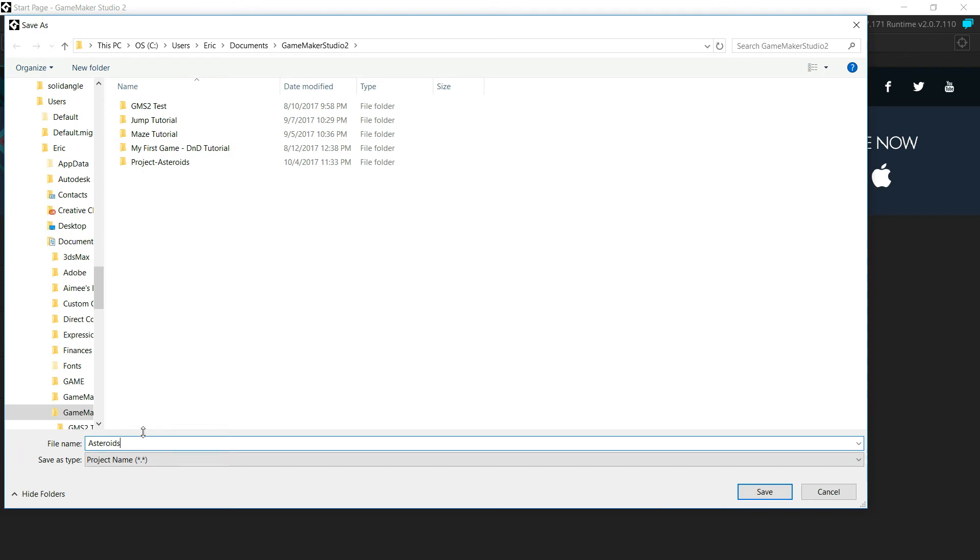Make sure you spell Asteroids correctly. It's A-S-T-E-R-O-I-D-S. I commonly misspell it with the O and the I reversed, so make sure that it gets spelled correctly. Just click Save.